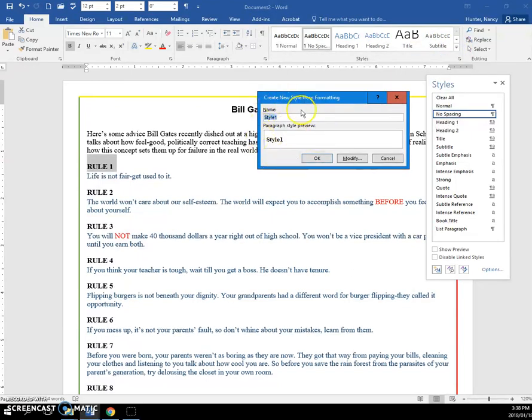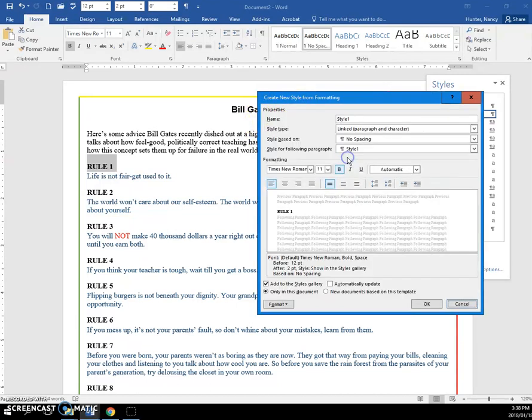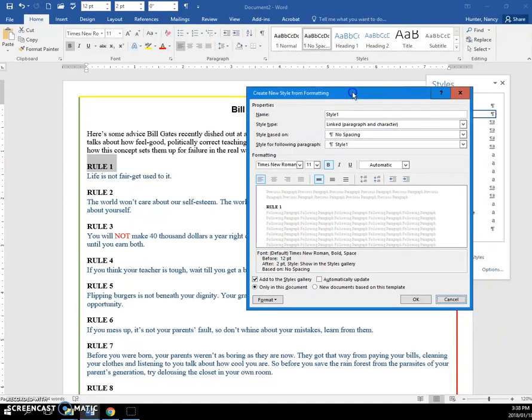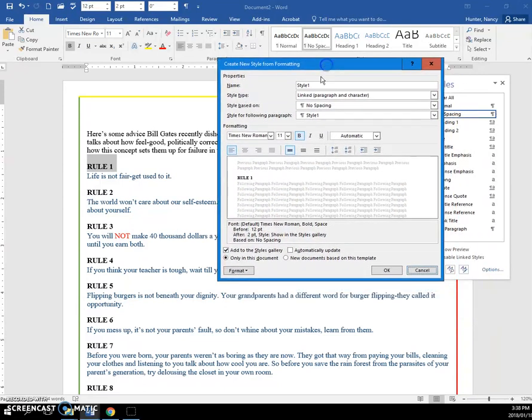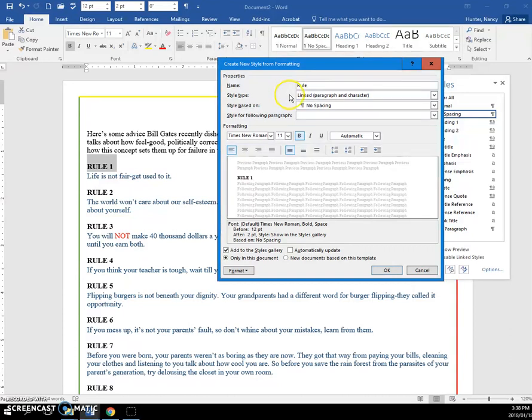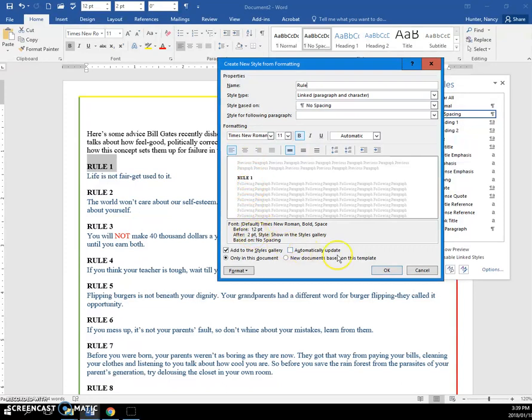This one doesn't quite look the same as the other one, but if I click modify, I get this bigger dialog box. We're going to call this style rule and it is going to have bold 11 Times New Roman, 12 points before and two after. We're going to say OK.